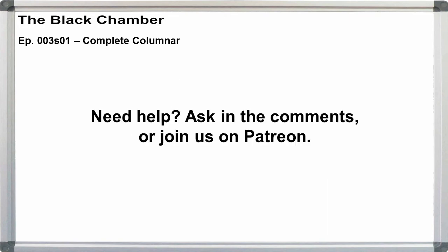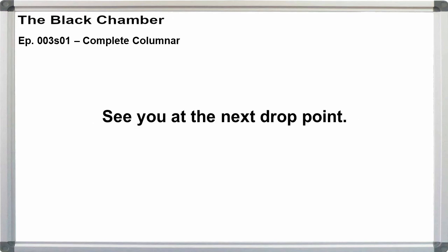If you need help, ask in the comments, or consider joining us on Patreon. Link in the description. That's enough for now. See you at the next Drop Point.